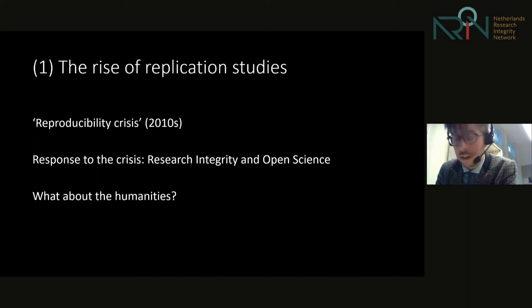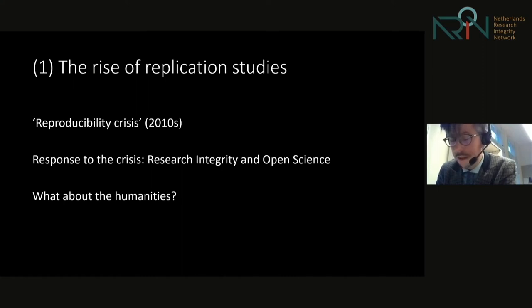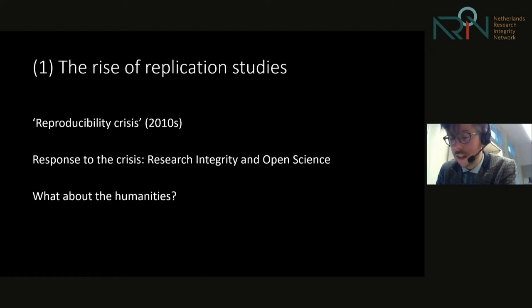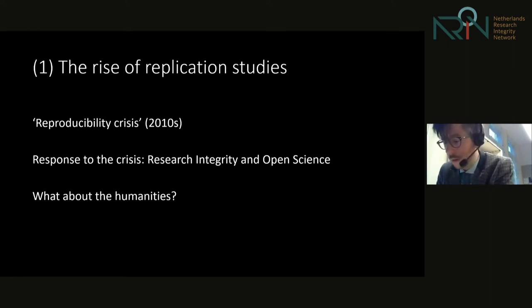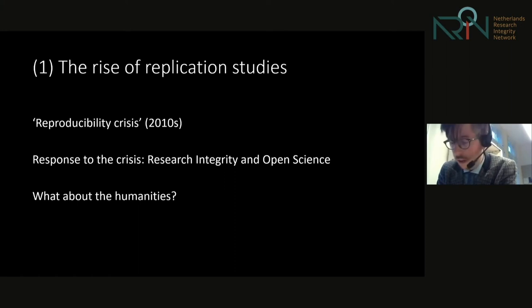Similarly, institutions in the science system formulated their own response. In the Netherlands, the Royal Netherlands Academy of Arts and Sciences (KNAW) and the Dutch Research Council (NWO) addressed the issue. In a 2018 report, the KNAW recommended that methods reporting and data sharing should be improved, and called for more incentives to encourage scientists to engage in replication work. NWO had already heeded that call and started a funding program specifically for replications. These principles of reproducible science are aligned with broader principles of open science: open data, transparent methods, open communication, and different incentive and reward structures.